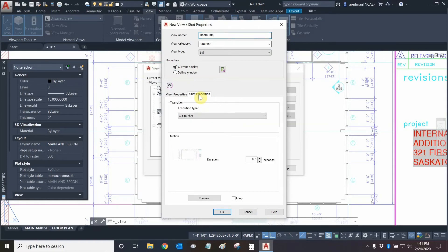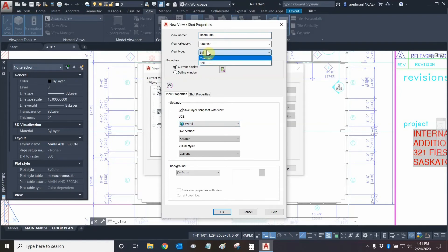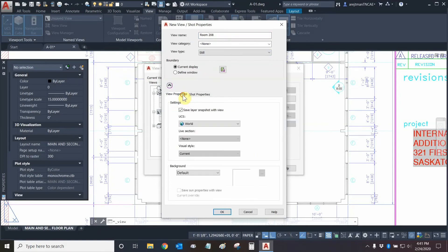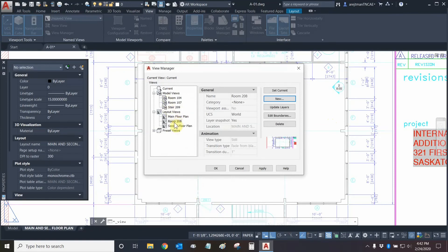We have some shot properties right here. If we were using different kinds of views, such as cinematic — note that you can only do a cinematic in layout space and not a walkthrough — then you can change your transition type and how long it transitions for. We're just cutting to it and giving it a 0.5 second delay; let's set that to one second. We have the same options as before. Notice that we can't change the visual style right now because that's controlled from within model space. Backgrounds also cannot be changed right now. Everything is ready — we have our name, let's click OK. Our view is now created, so let's click Apply and then OK. Let's make sure our view works — pan away from it and click on room 208. Excellent, the view worked as intended.